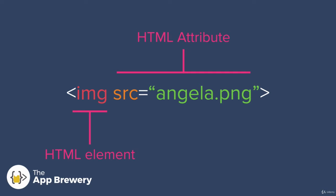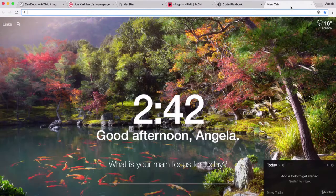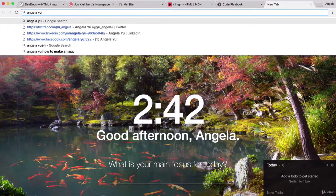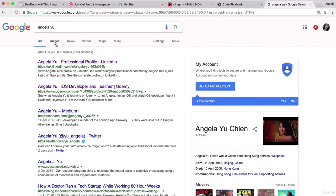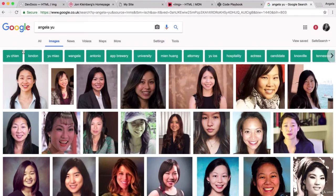The source can either be a URL, so it can fetch it from the internet, or it can be a local image that's included in the same directory as your website. We're going to look at both types, but first I'm going to look for an image of myself online.